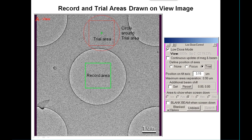To make this more concrete: when we have a view image and go to define the position of one of the displaced areas, you'll see boxes representing the record area and the trial or focus area. There's also a circle drawn around the trial area, representing the fact that if you had the beam adjusted so it was just outside the trial area, it would be that big.